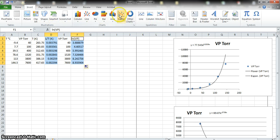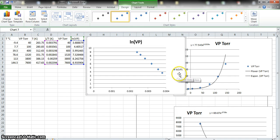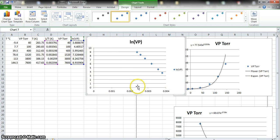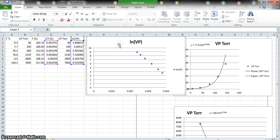To graph the selected data: Insert > Scatter > scatter with markers only, and no lines. The chart appears and we need to add a trend line and make it look presentable. Notice that when you click inside the chart, the toolbar switches to Chart Tools, giving you options for Design, Layout, and Format to modify your chart.